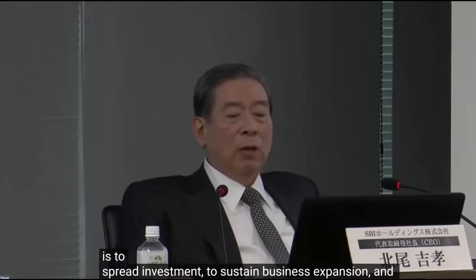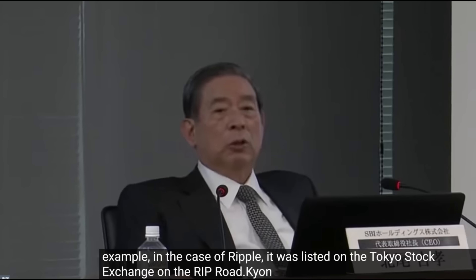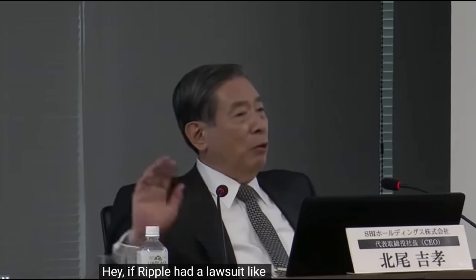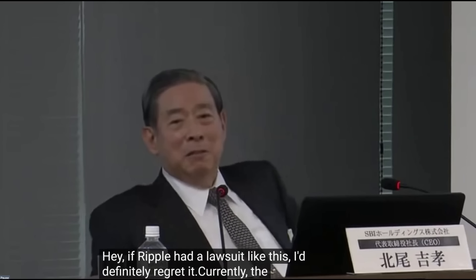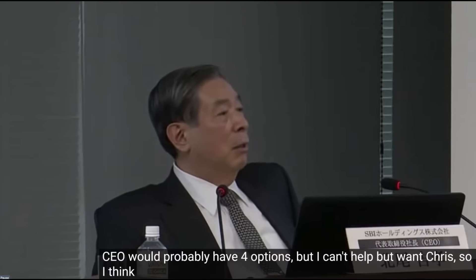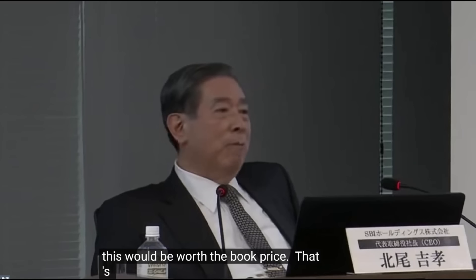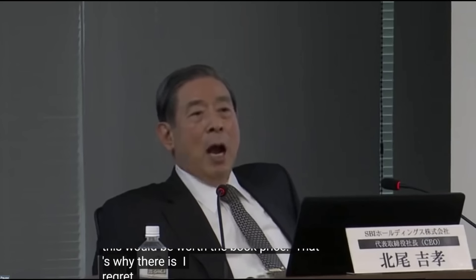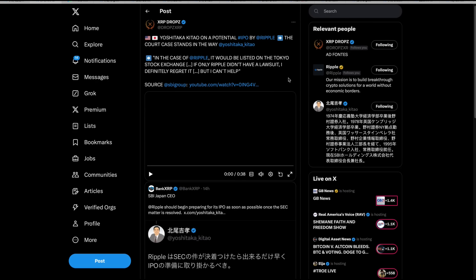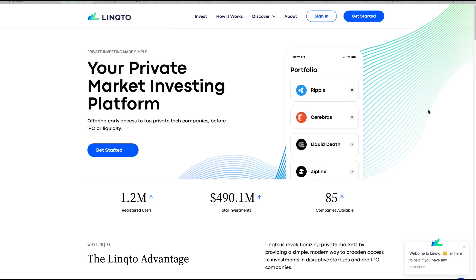Ripple should begin preparing for its IPO as soon as possible once the SEC matter is resolved. This is Yoshitaka Katao back in the day talking about this, CEO of SBI.